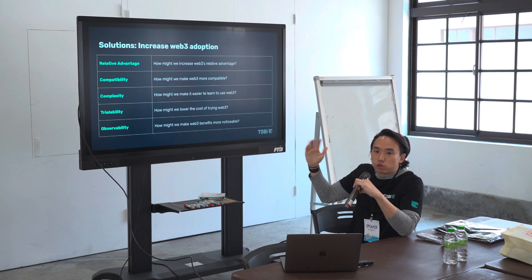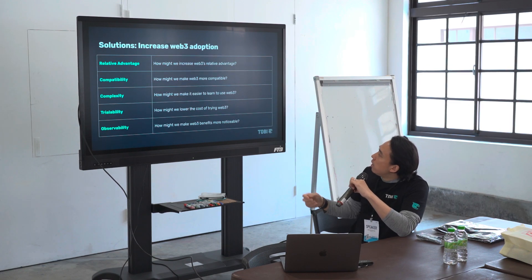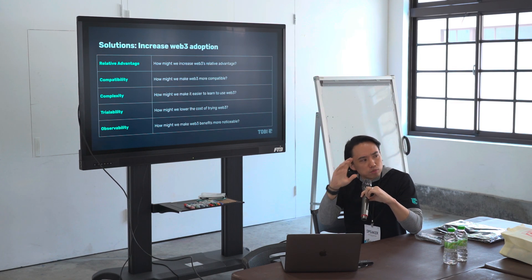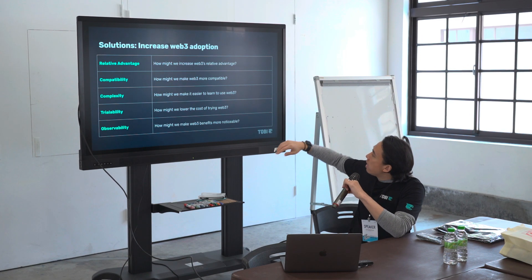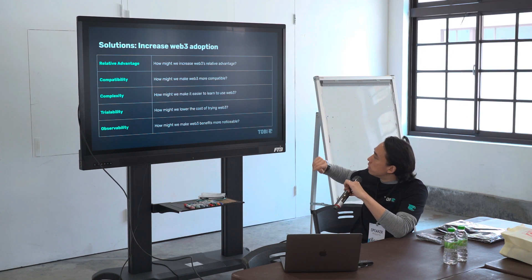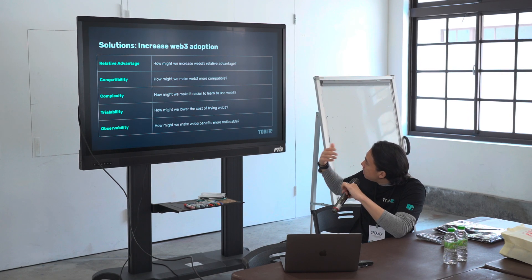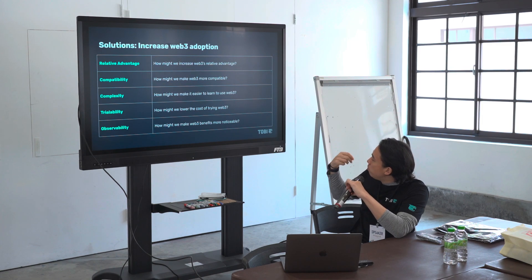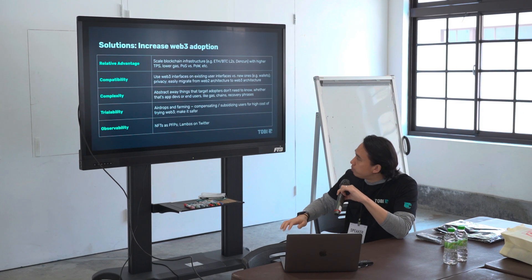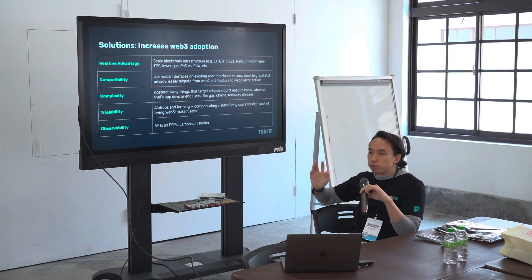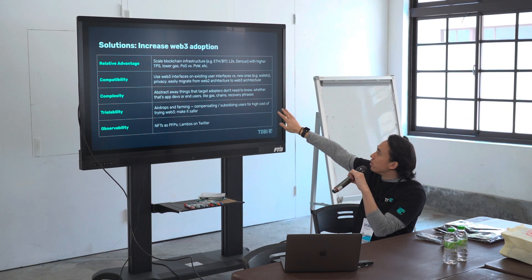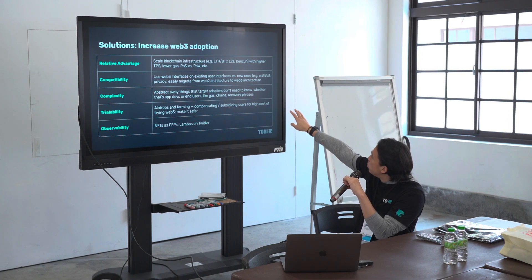So from the strategy side, you assess it, you look at what the current situation is, then it becomes solutions — how might we increase Web3 adoption? If you guys are product people or designers, maybe the framework of 'how might we' — HMWs — is familiar. To flip a problem on its head, you go: how might we increase Web3's relative advantage? How might we make Web3 more competitive? How might we make it easier to learn? How might we lower the cost of trying it? How might we make Web3 benefits more noticeable? These are all things that help Web3 get better adoption.